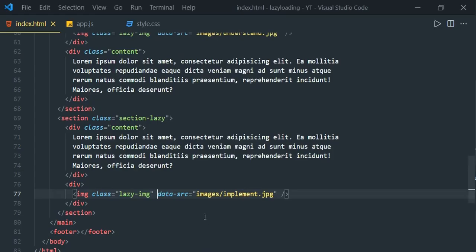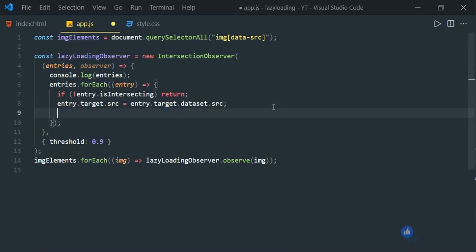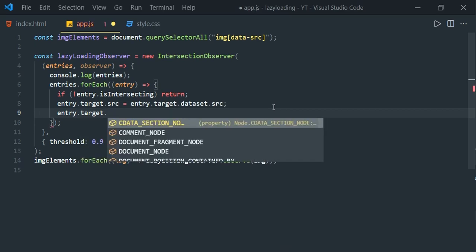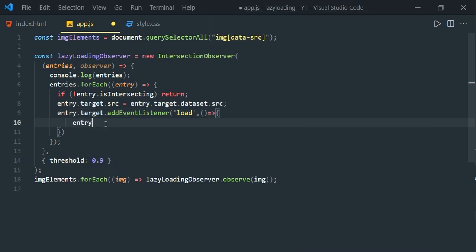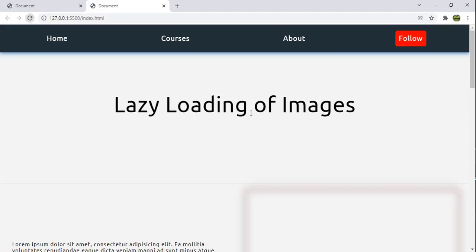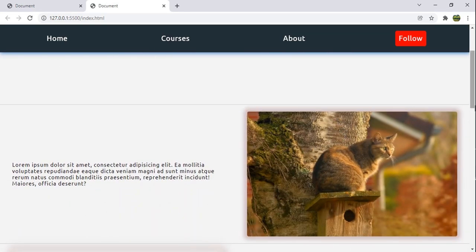To remove the blur, we listen to the load event of the image element. In app.js, our image element is entry.target, so: entry.target.addEventListener('load', callback). Inside this callback: entry.target.classList.remove('lazy-image'). Refresh — now as soon as the image loads, the lazy-image CSS class is removed and the blur clears.